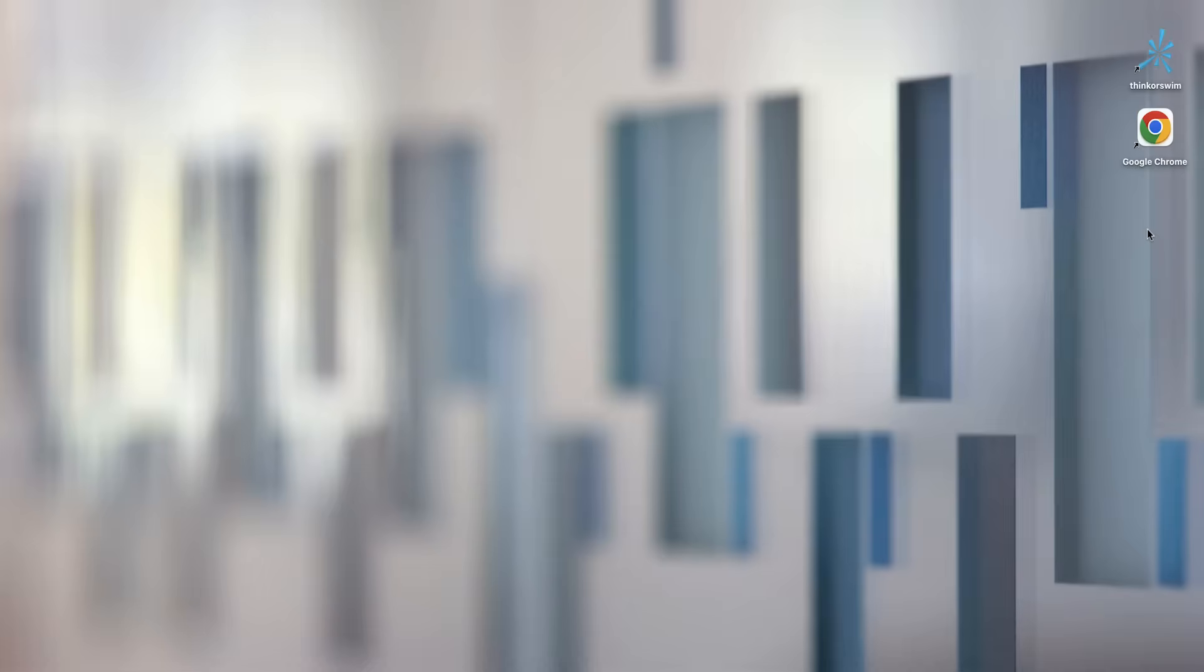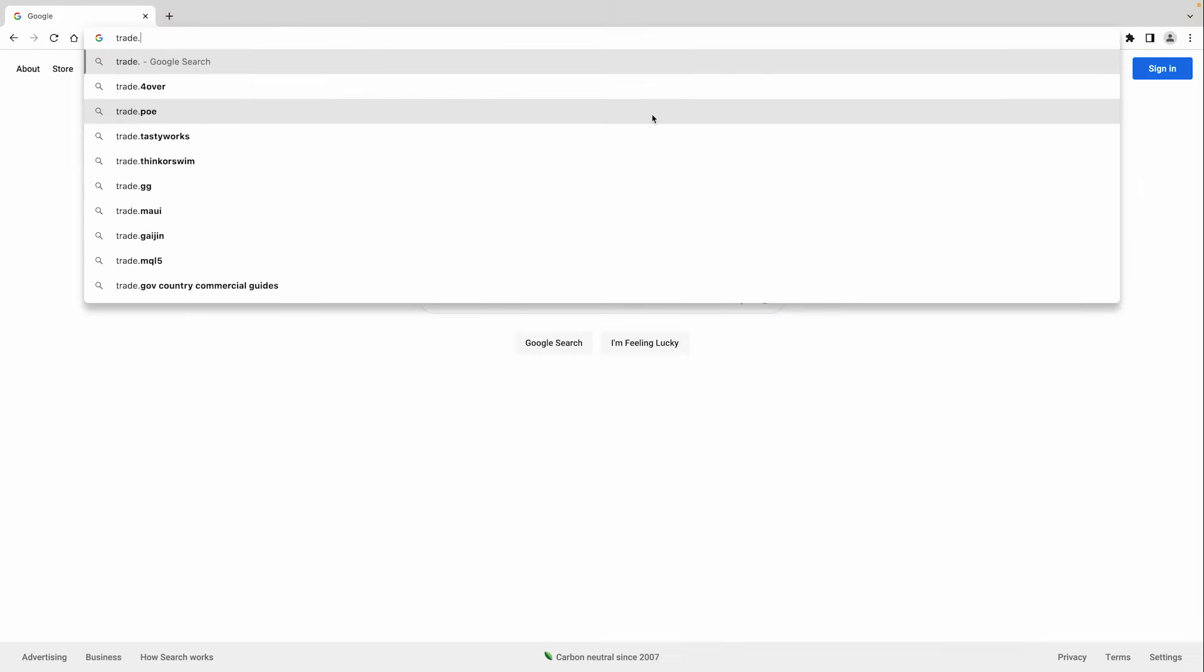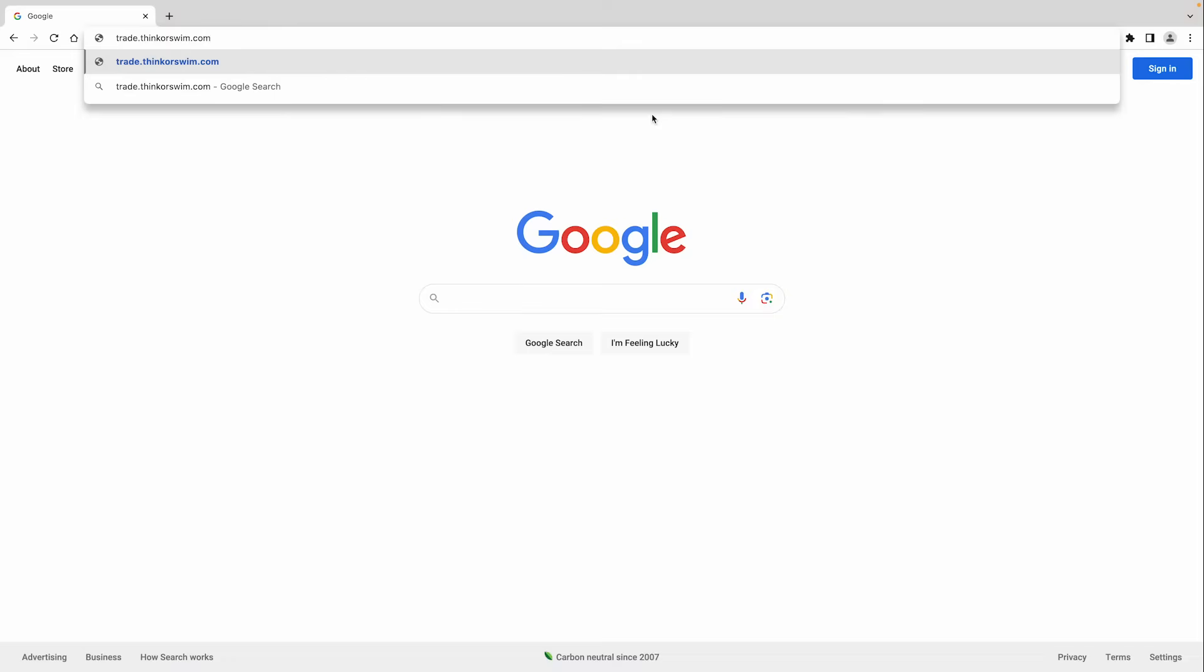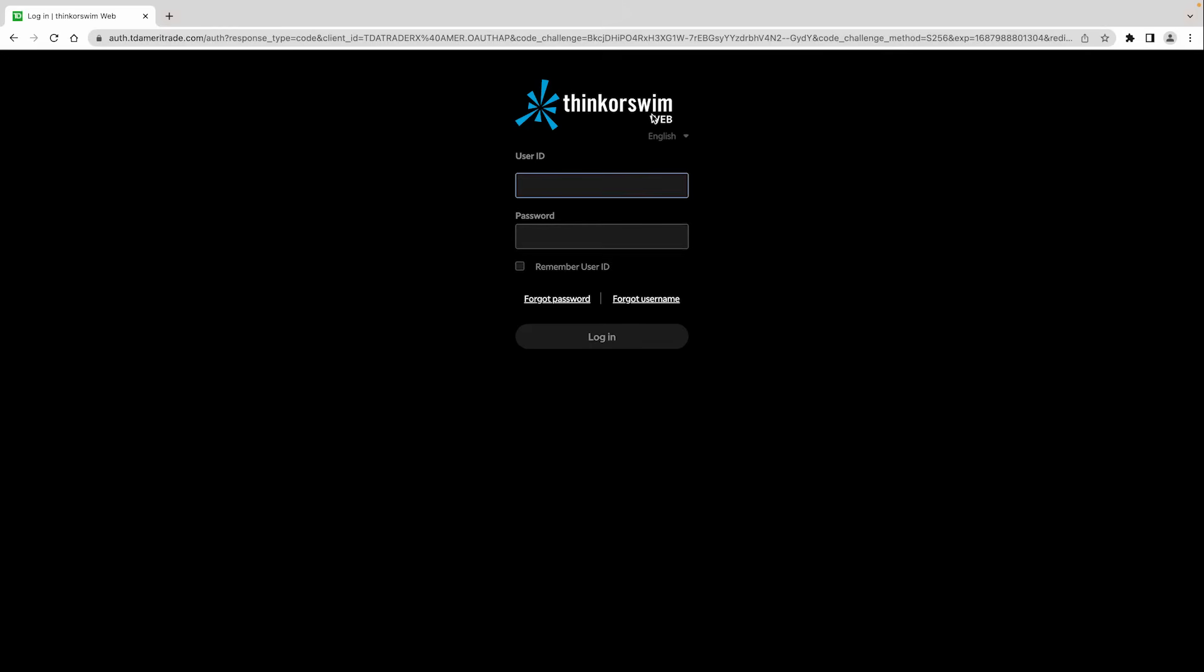One of the main advantages to using Thinkorswim Web is that there's nothing to download or install. Simply grab your nearest device, whether your phone or a tablet, or you can go to your computer or laptop and simply launch your web browser. From here, there's two ways to get Thinkorswim Web. The first is to navigate directly to trade.thinkorswim.com. From here, you can simply enter your username and password and log in to Thinkorswim Web.